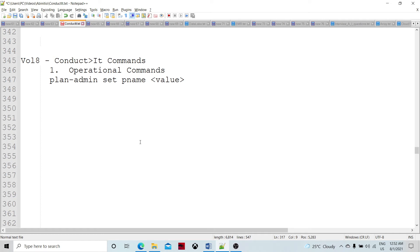Today we are going to continue with the Contact IT series and this is going to be vol. 8. We are going to talk about commands — different operational commands and utility commands as part of this session. We are just going to be familiarized with how we can utilize those commands.